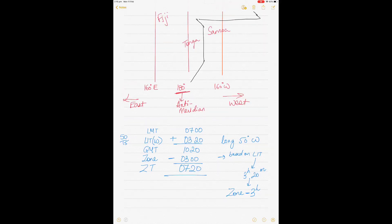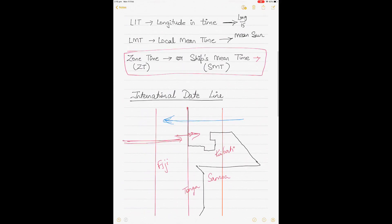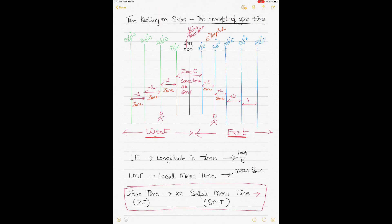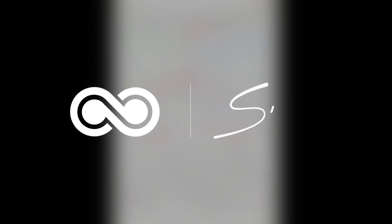So longitude in time acts as a kind of correction. I hope I've explained these concepts clearly. I've tried to keep it as simple as possible, but if you have any questions, shoot me a message on these YouTube videos. Thanks guys.